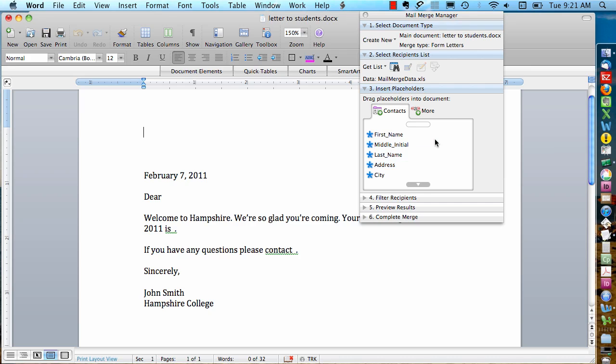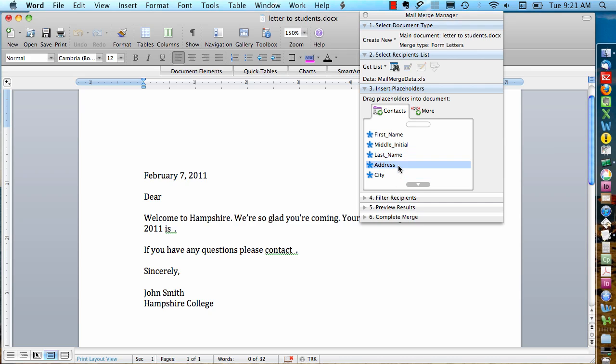Once the file loads, we can look in this section here and see that it's loaded the fields from our spreadsheet. Each one of these fields represents one of the columns from our spreadsheet. These field names match what we had for our column headers.